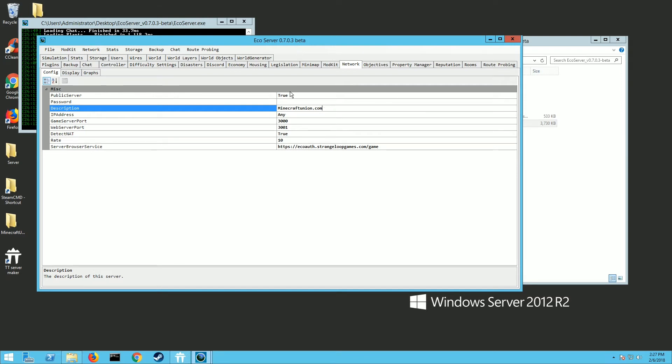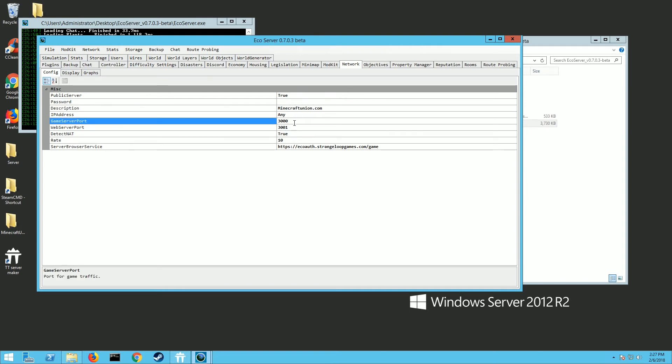You're going to want to change this public server to true if you want to allow other people on it or false if you want to keep it private. And then you can put in a password here. And this is the game port and the server port, the web server port. You need to have both these open on both your firewall and your router. If you don't know how to do that, just Google the model of your router.